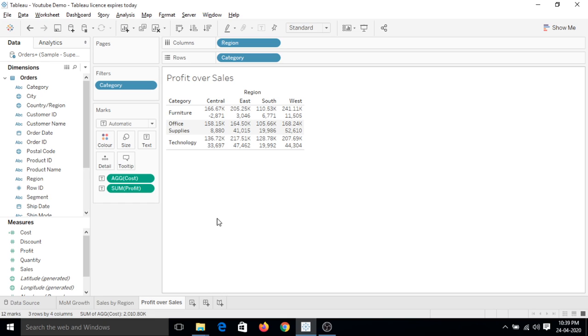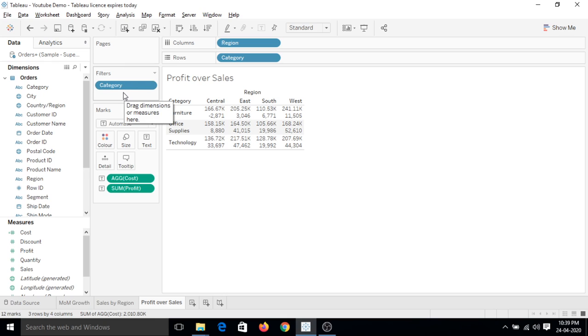So there is no option to directly place it on the filter shelf and achieve this. There is a new concept we have identified which is known as parameters in Tableau.